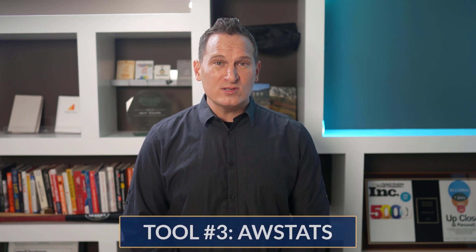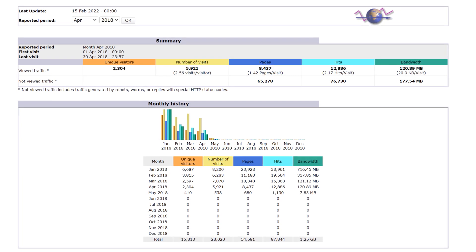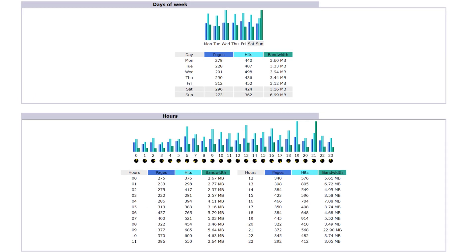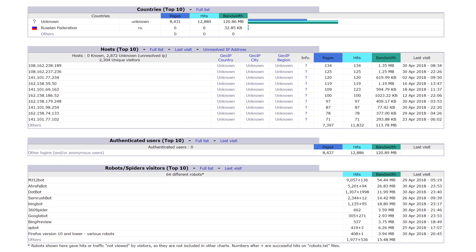Tool number three is an oldie — not a goodie, but an oldie. And that is AWStats. AWStats is what I used when I first ever measured website metrics, when I was just getting into internet marketing about 20 years ago. It's a free, powerful, featureful tool that generates advanced web, streaming, FTP, or mail server statistics in a graphical way. This is a log analyzer tool — it looks at all your server logs for who's hitting and taking resources from your site and gives you reports. It can process large log files quickly and analyze from any server type.